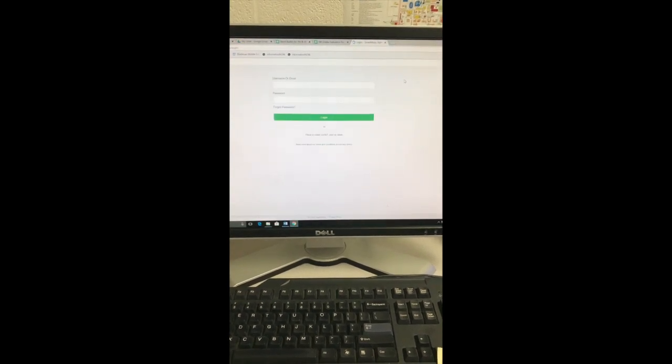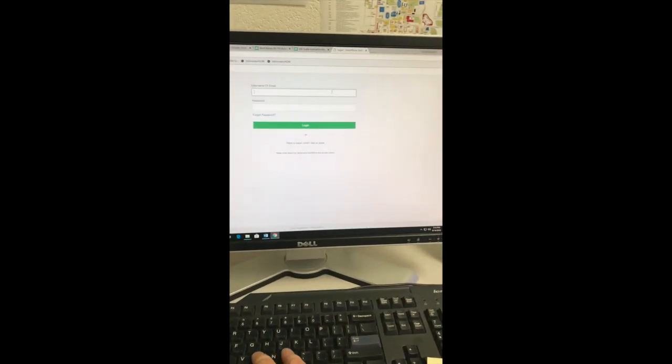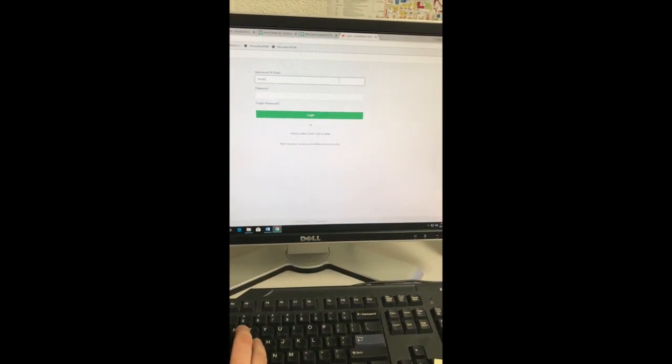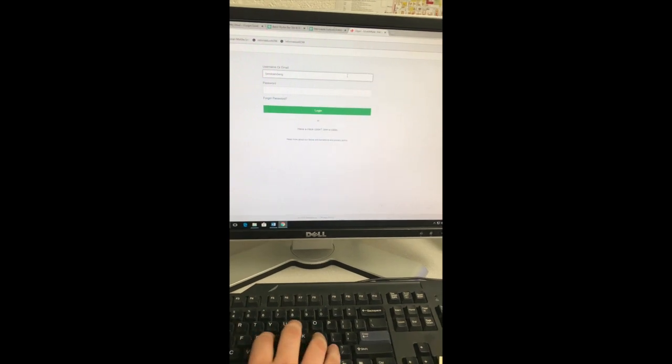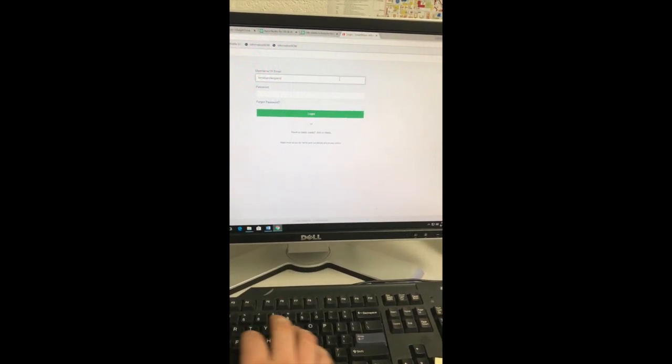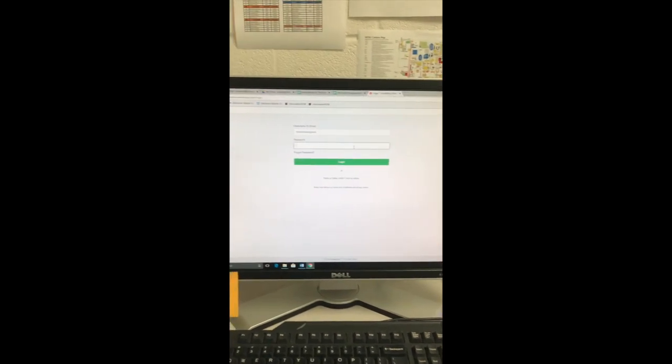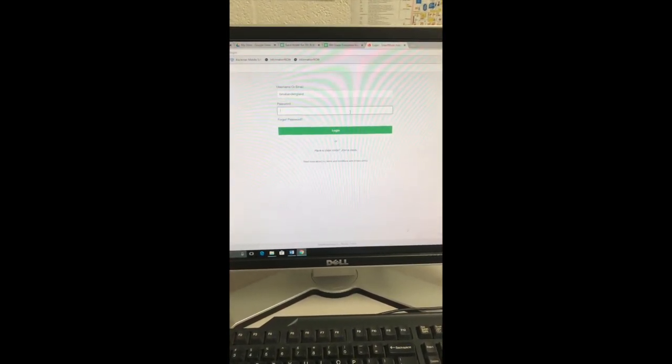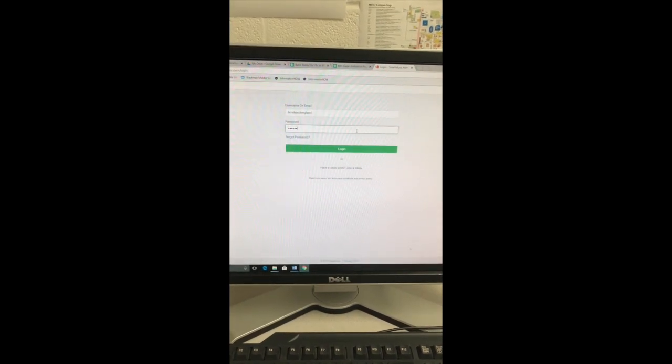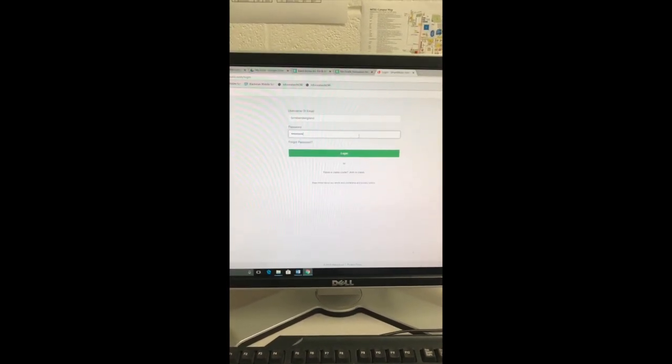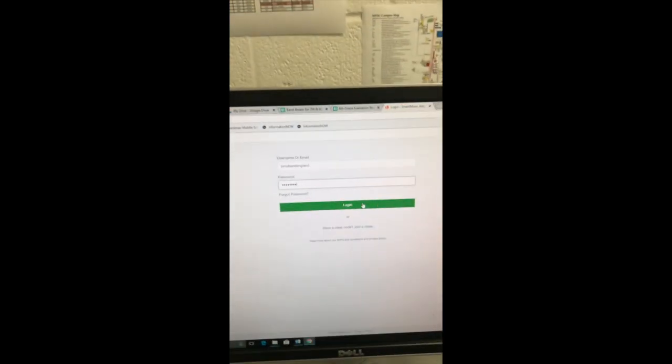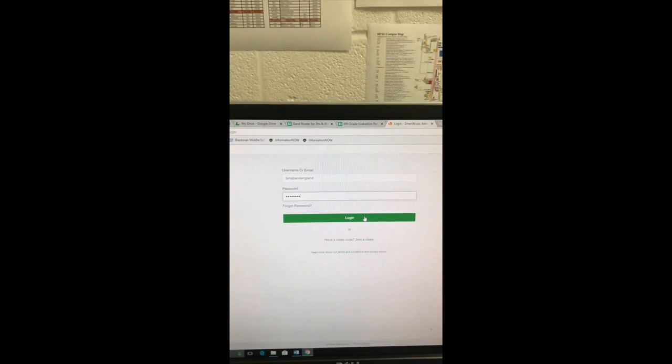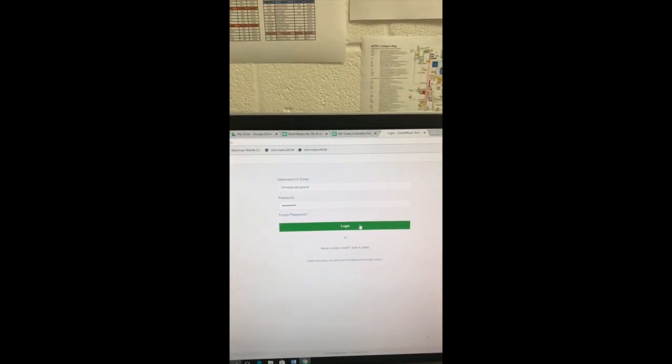Once everything loads up, it's going to ask you for a username and password. For students, their username is BMS and their first and last name, no spaces. For their password, everyone's password is going to be BMS capitalized, and then flames lowercase. So once again, their username is going to be BMS, their first and last name, and their password is capital BMS, lowercase flames.